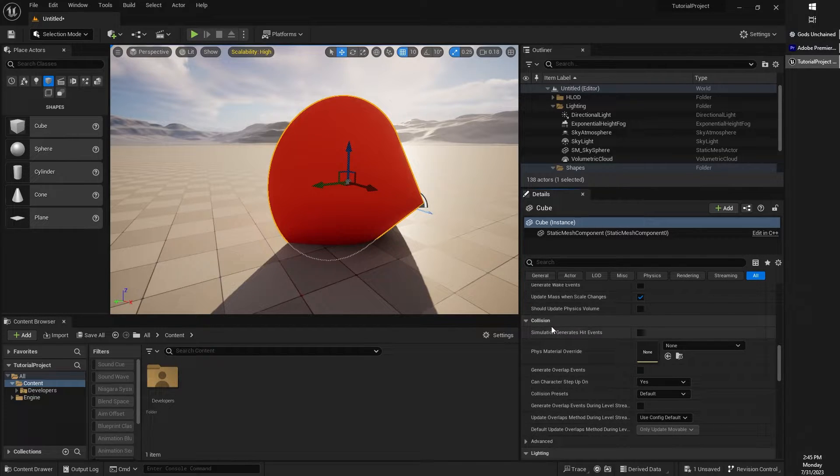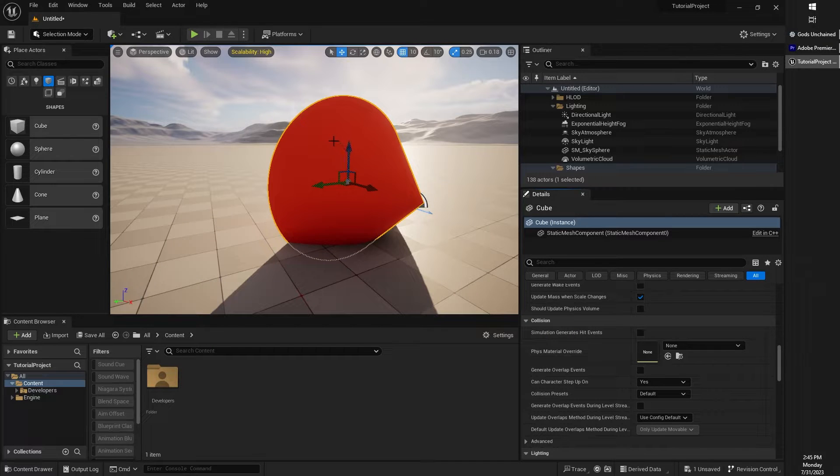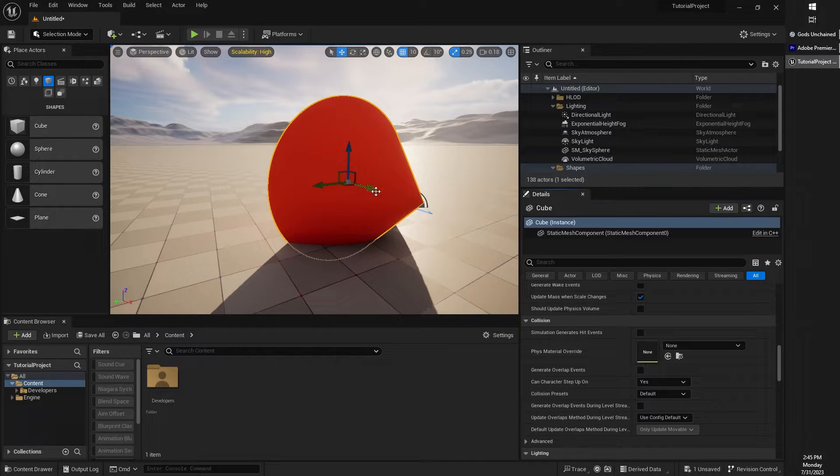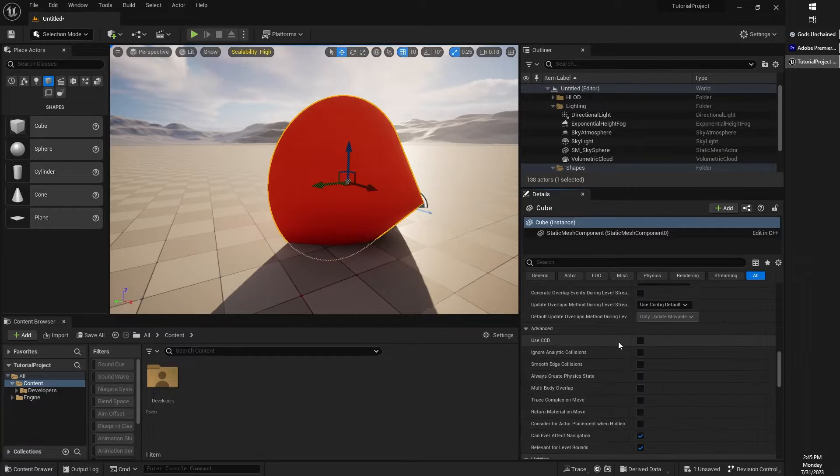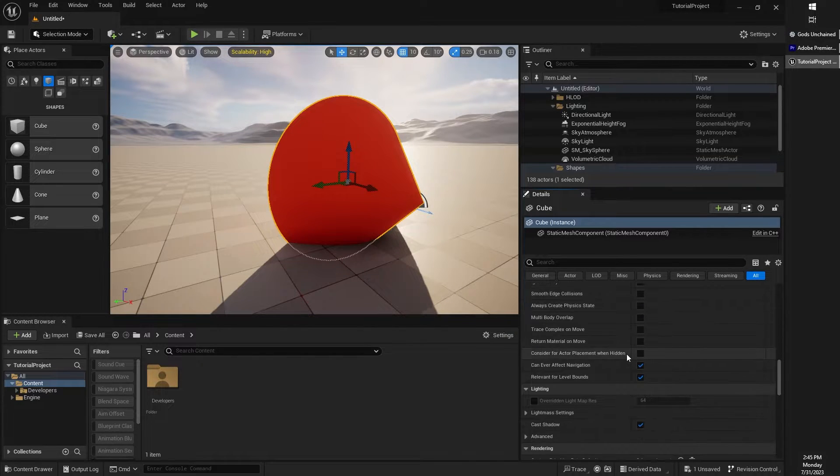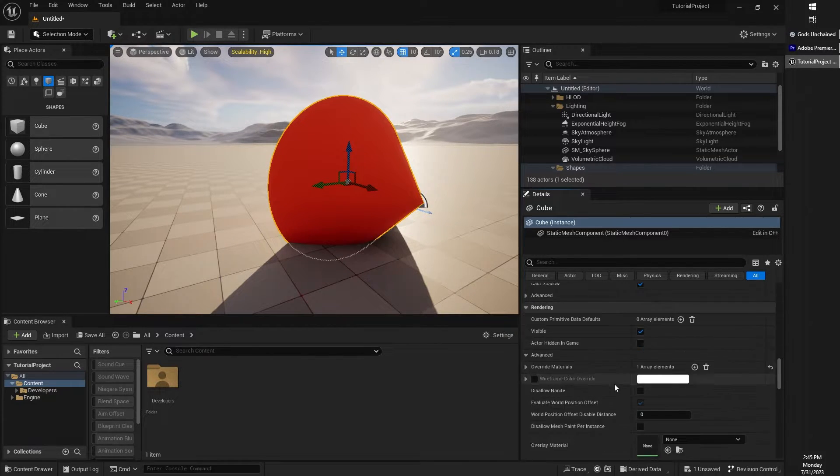The Collision option right down here basically determines what sorts of other objects that a certain object can move through. That's a little bit out of context for the moment. This is the Details panel.